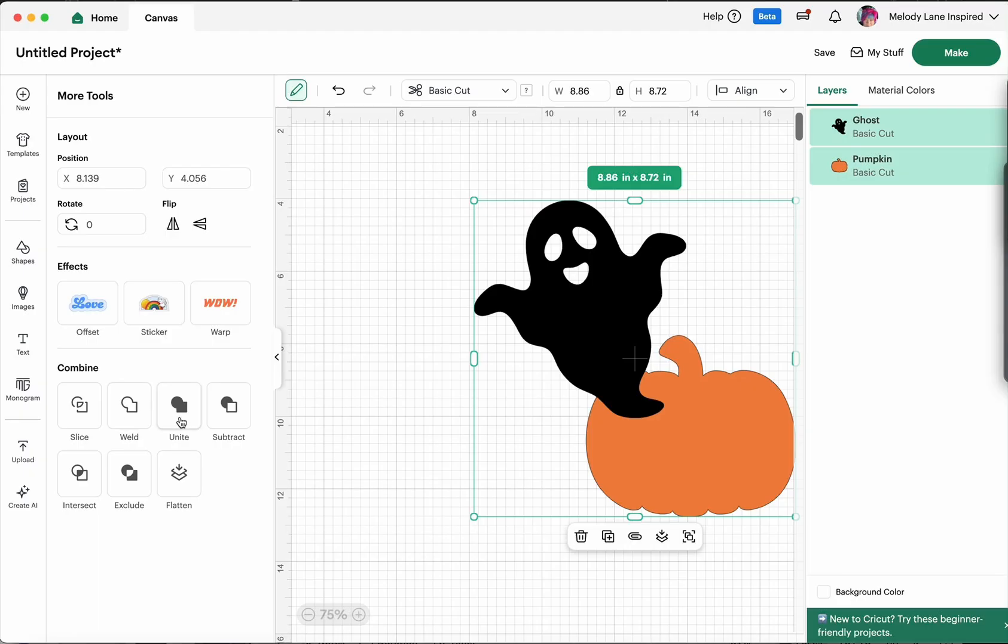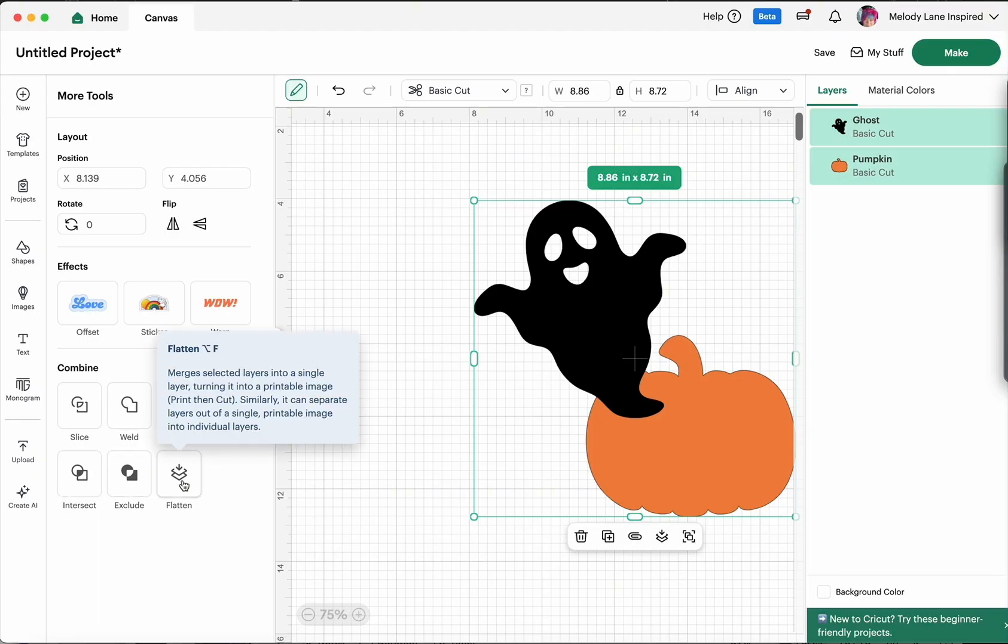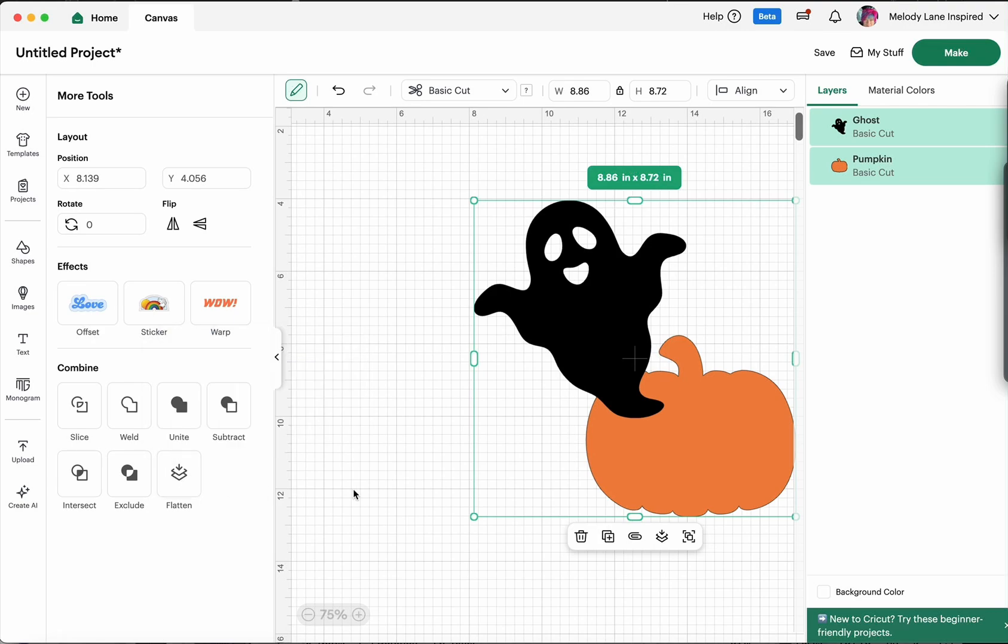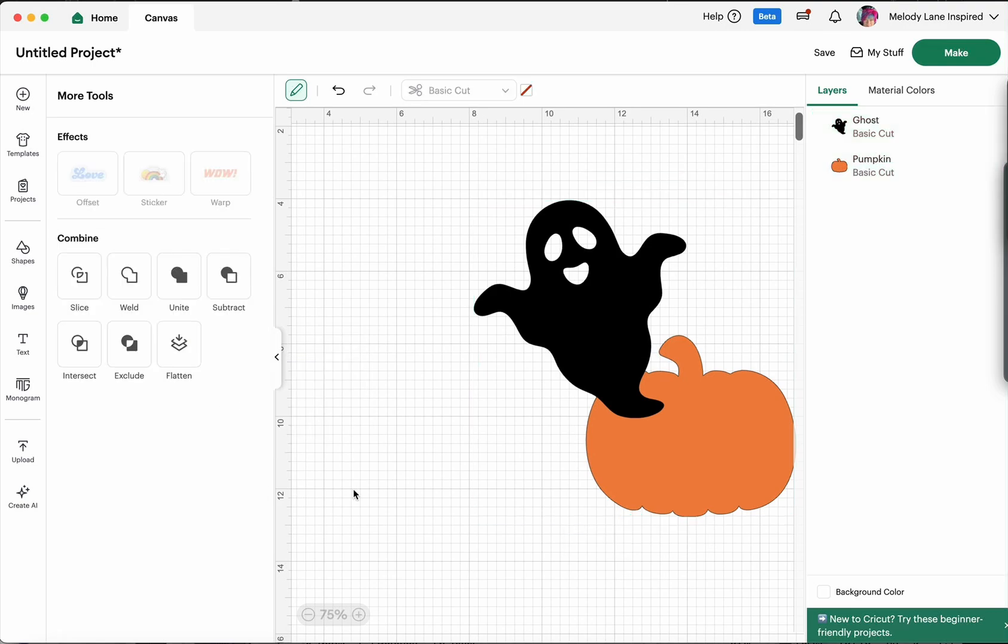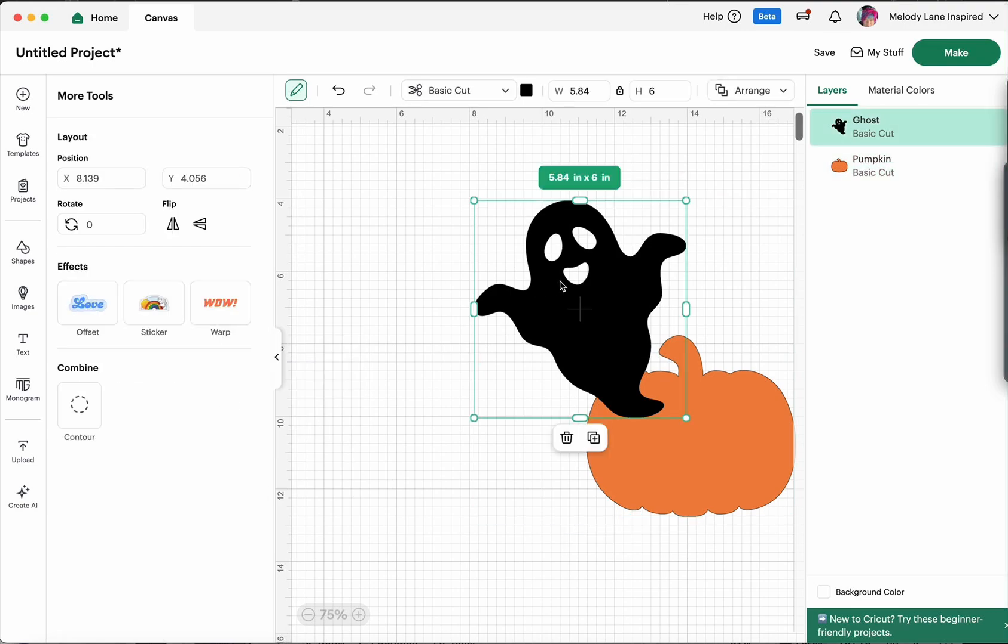And now you can see all my other combined features come up here. Slice, weld, unite, subtract, intersect, exclude, and flatten. Now the only one that's not showing here is the contour because I have both selected but if I just go to select one then my contour does pop up.